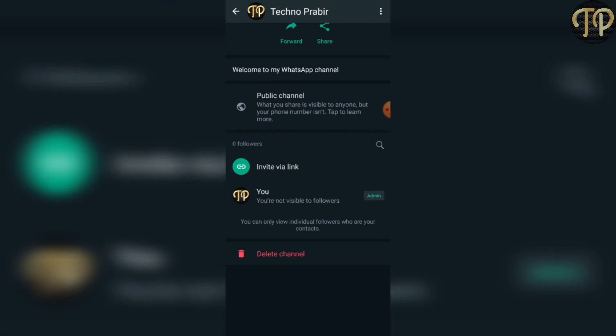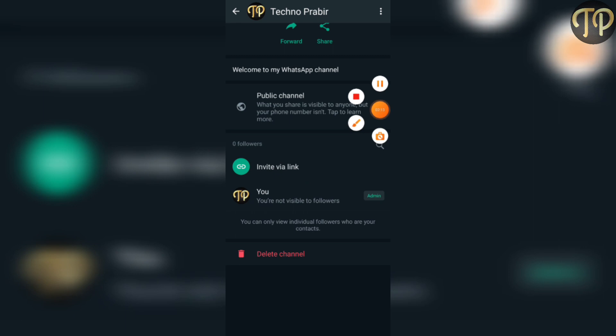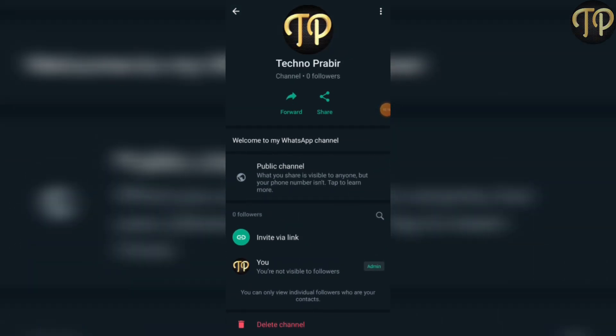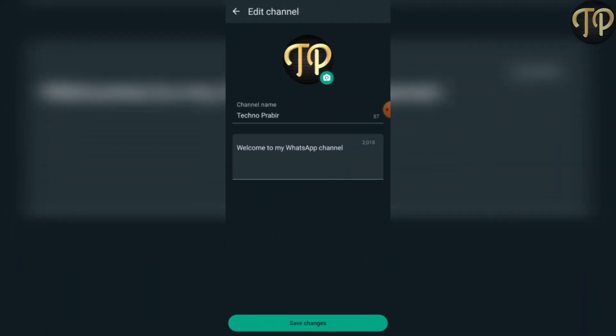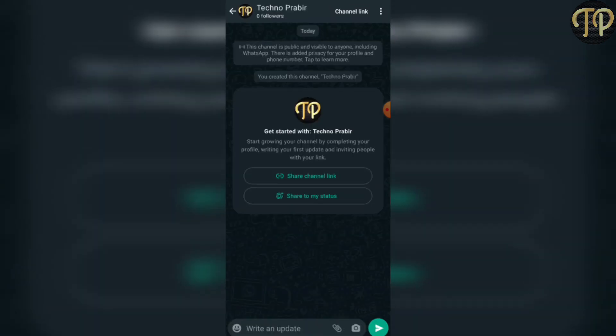We have admin access, so you can delete the channel using the delete channel option. You can also click edit to change the name, logo, and description of the channel.